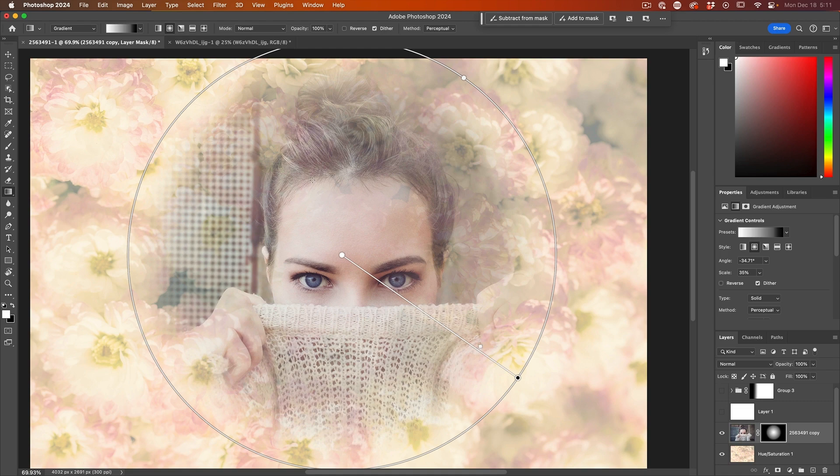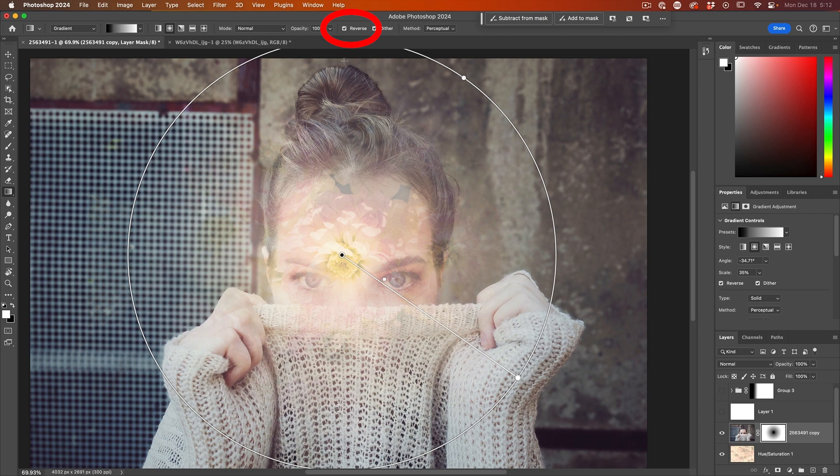Now, if this is not working for you, just hit reverse. And it will flip it around and go the opposite way.